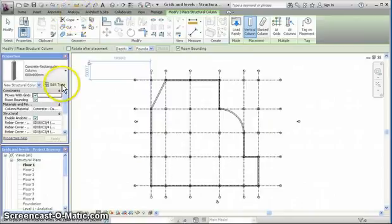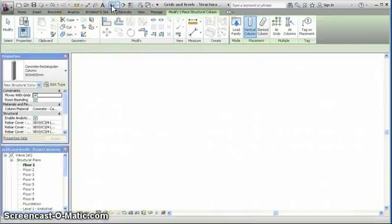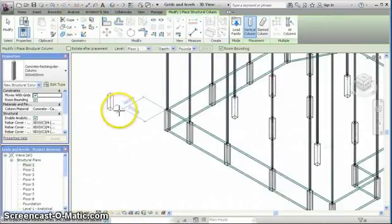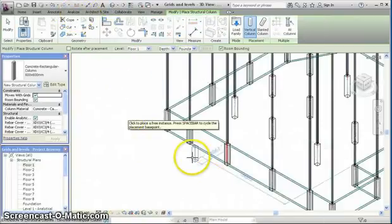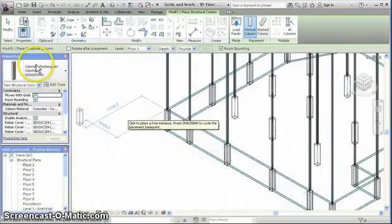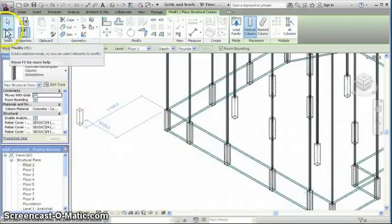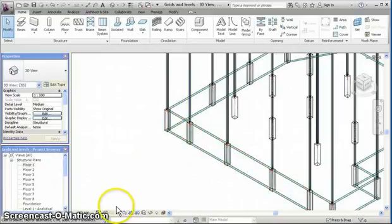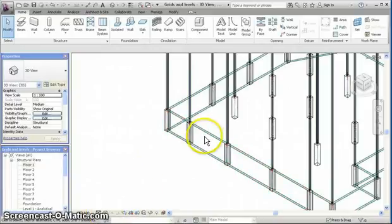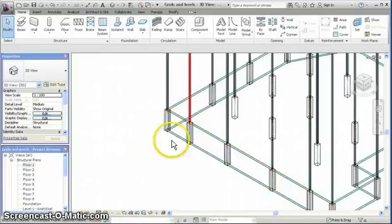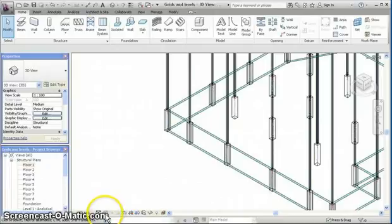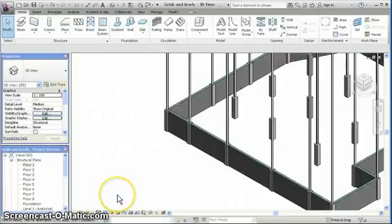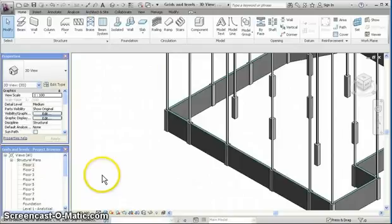And now view it in the 3D view, and it shows the walls. Click modify to exit the wall command. So the walls, columns, and walls and columns are showing, and if we want to change the visual style to shaded, it will be a more realistic display.